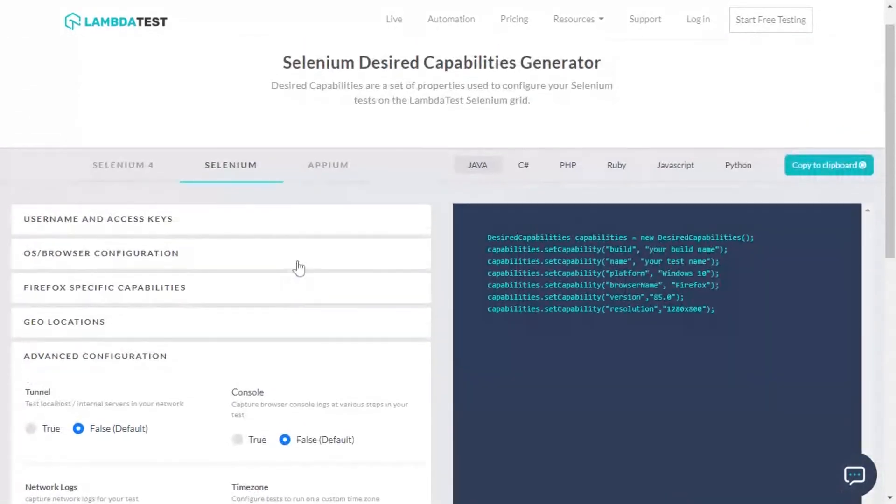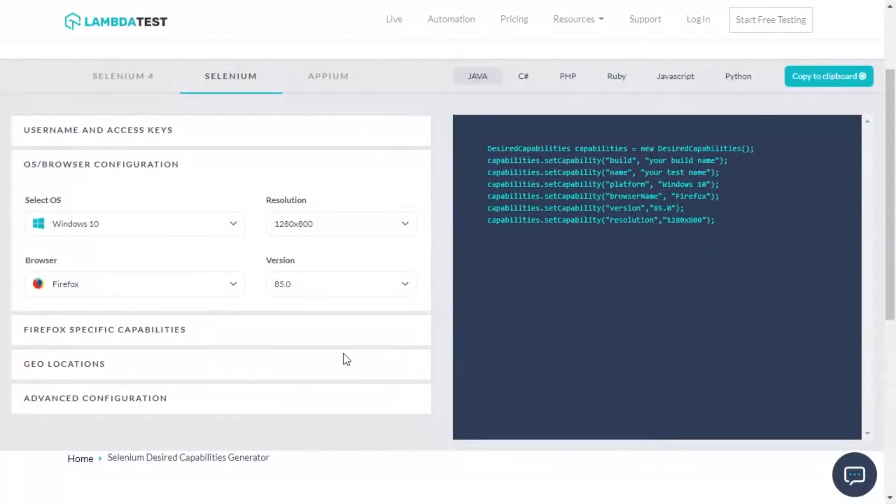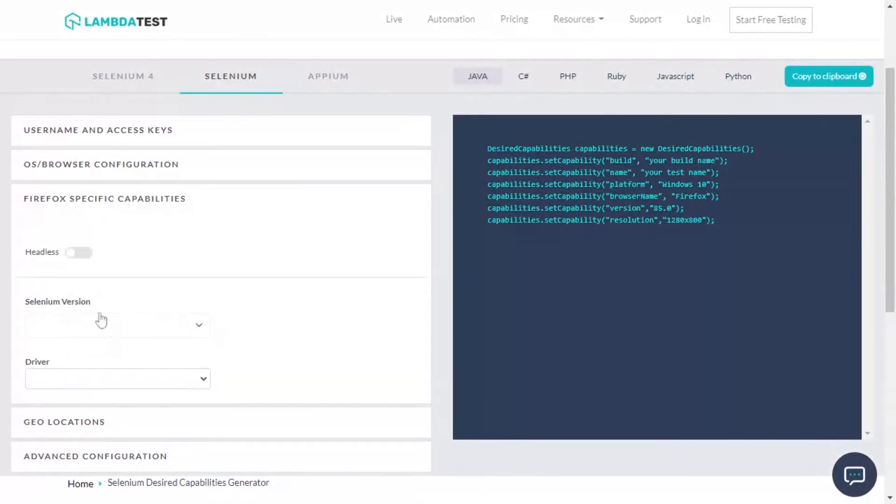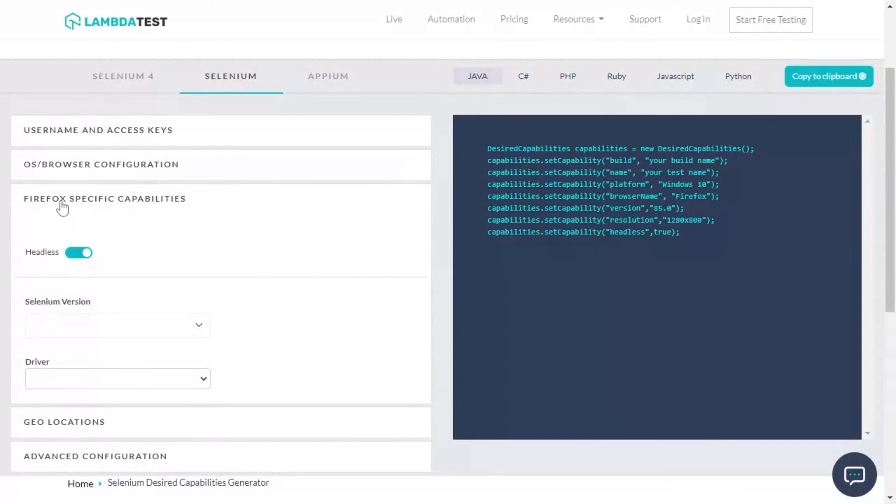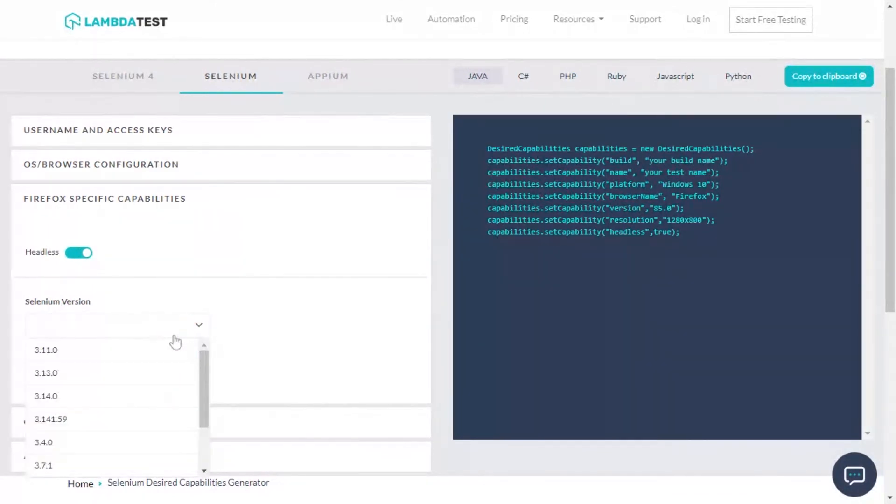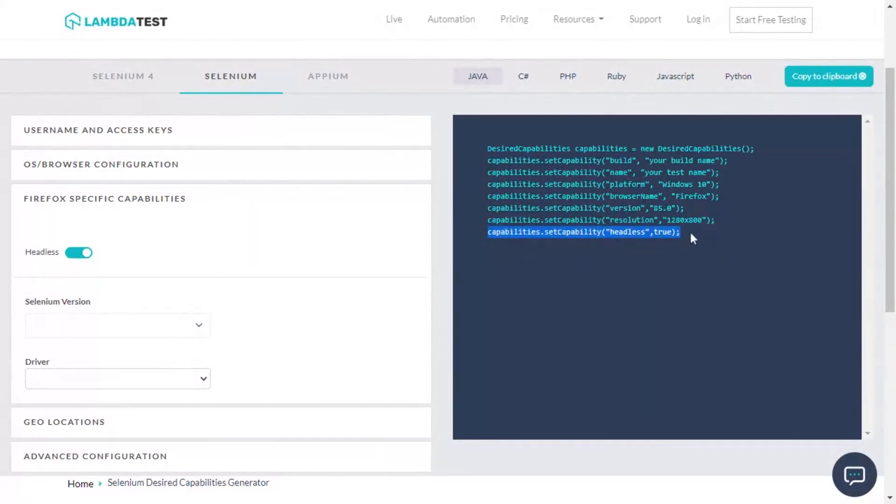If you want to perform headless browser testing, set the headless option to true under the browser-specific capabilities. Similarly, you can choose among the various Selenium versions from here. The respective capability will get added to the code.